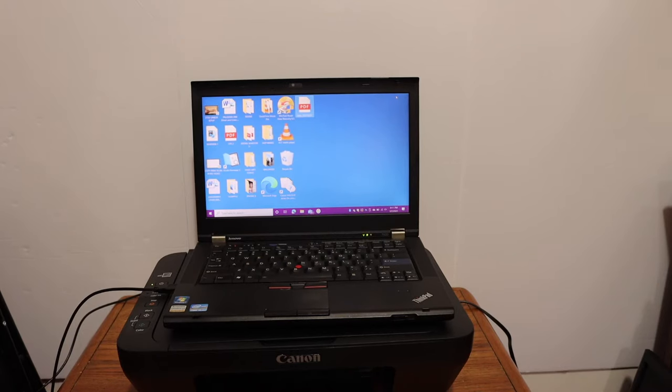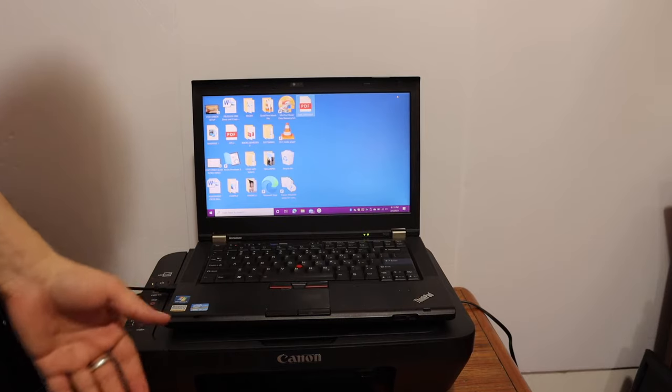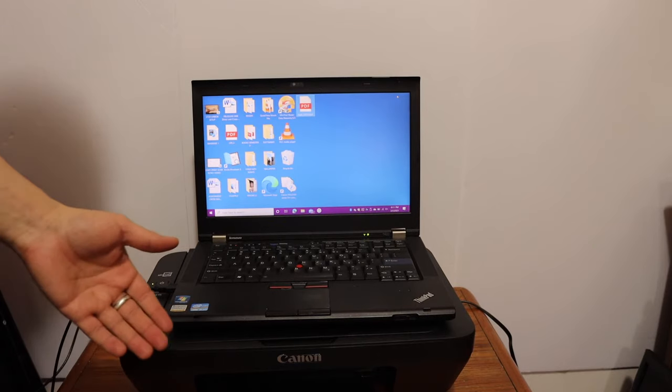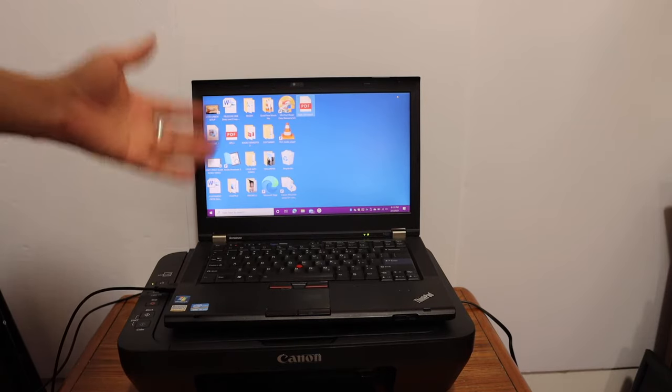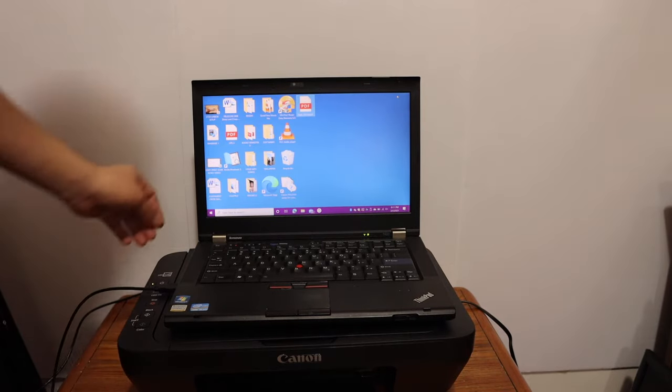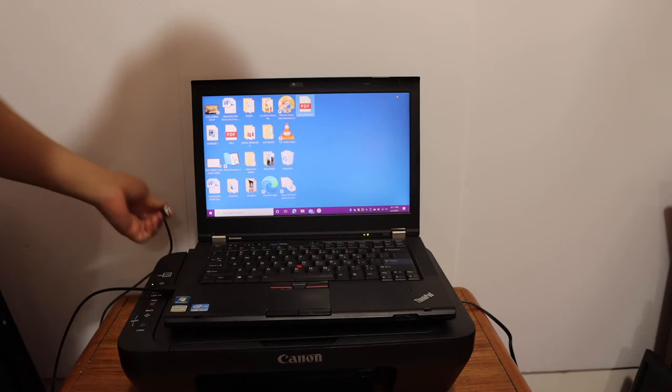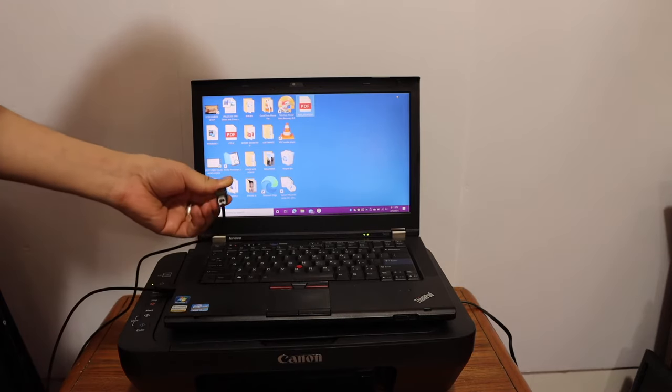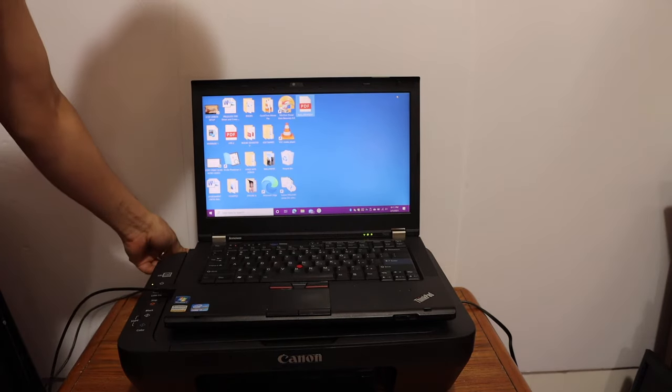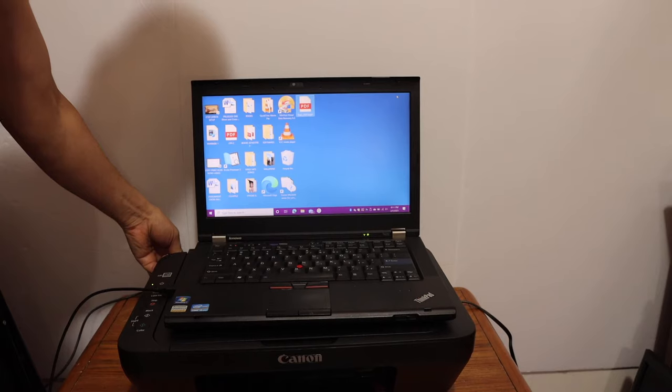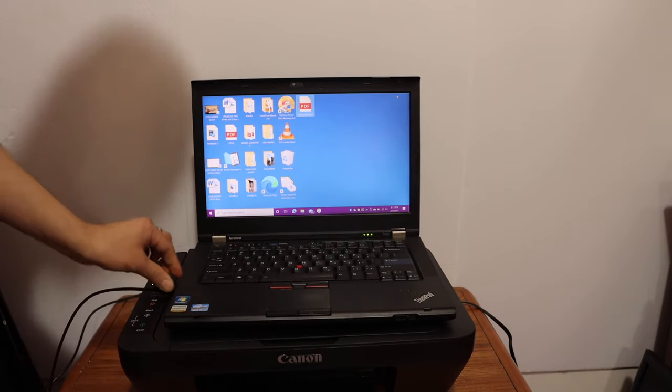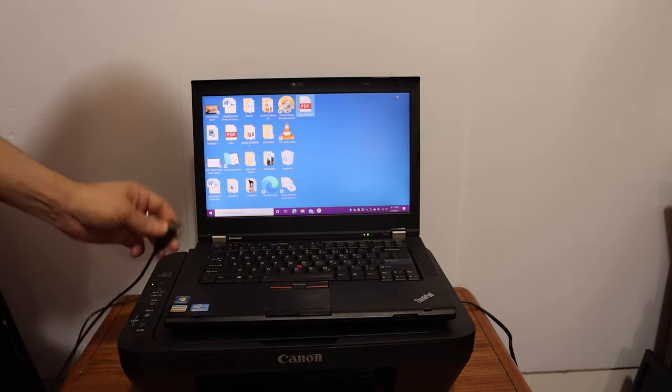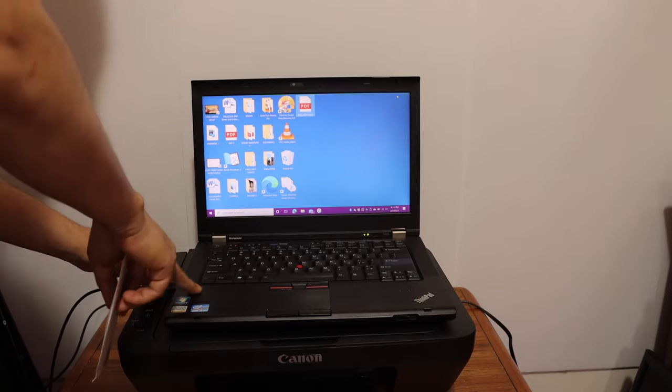So we have completed the initial setup of our printer. Now I'll show you how to install the printer in your Windows 10 laptop. For that we need to connect the printer with the data cable, so one end goes to the printer and the other end goes to your Windows 10 laptop which is a USB type here.